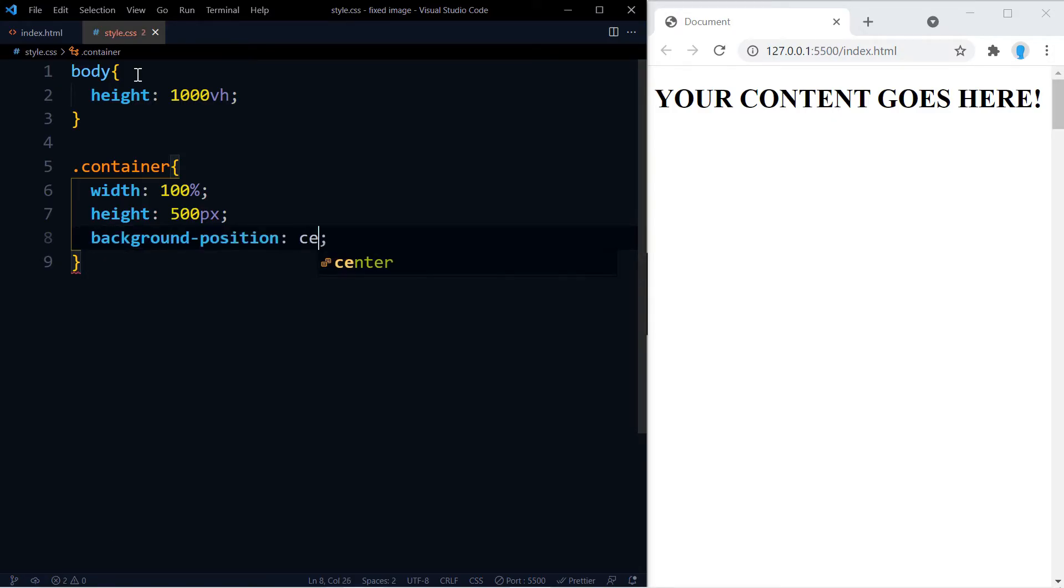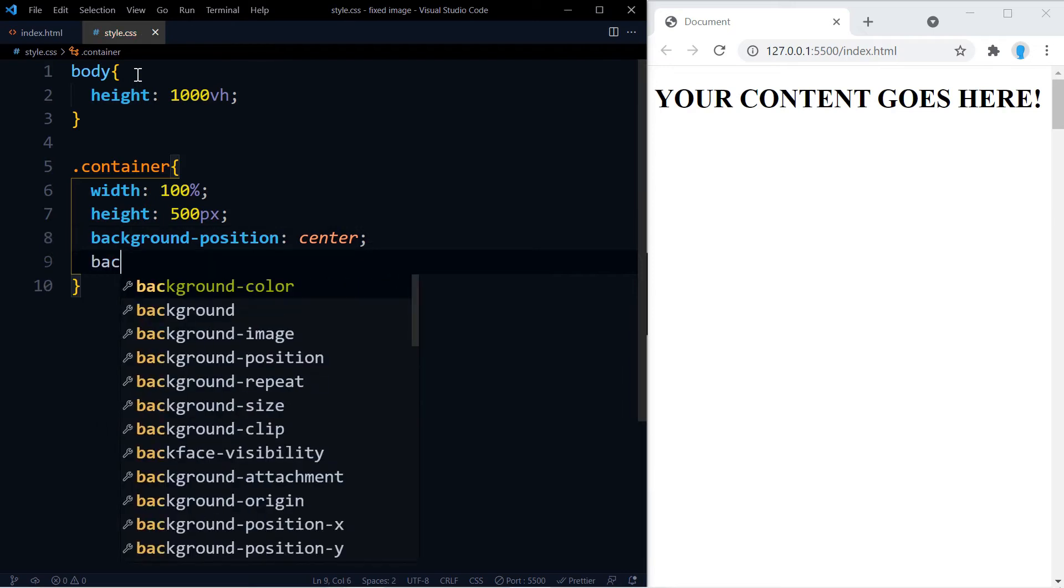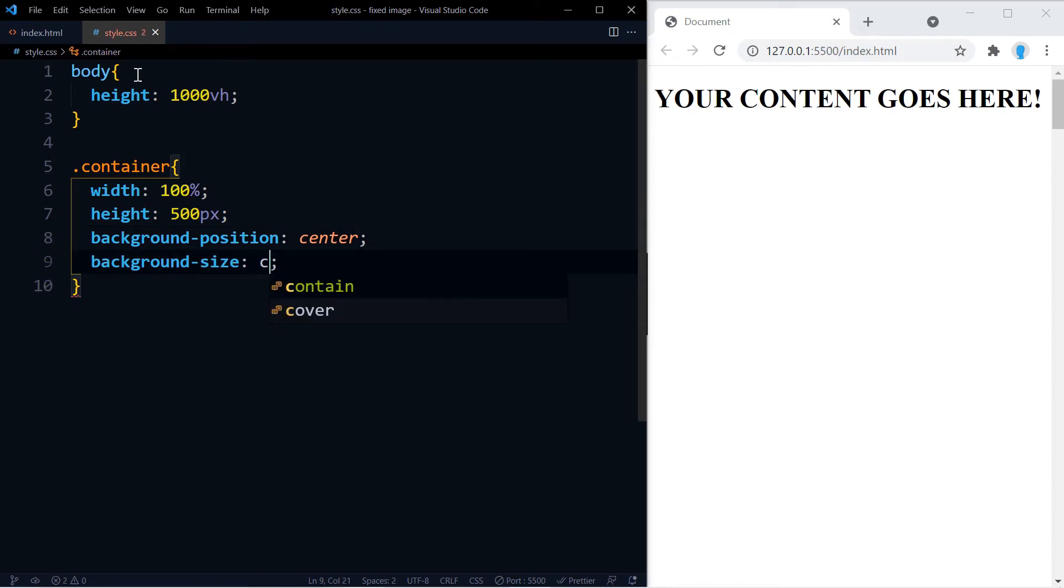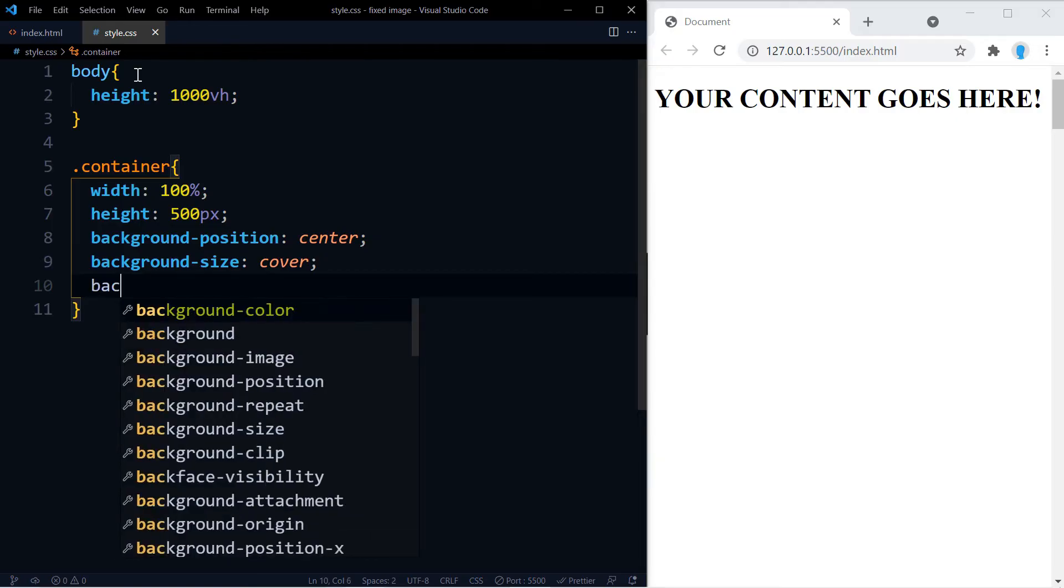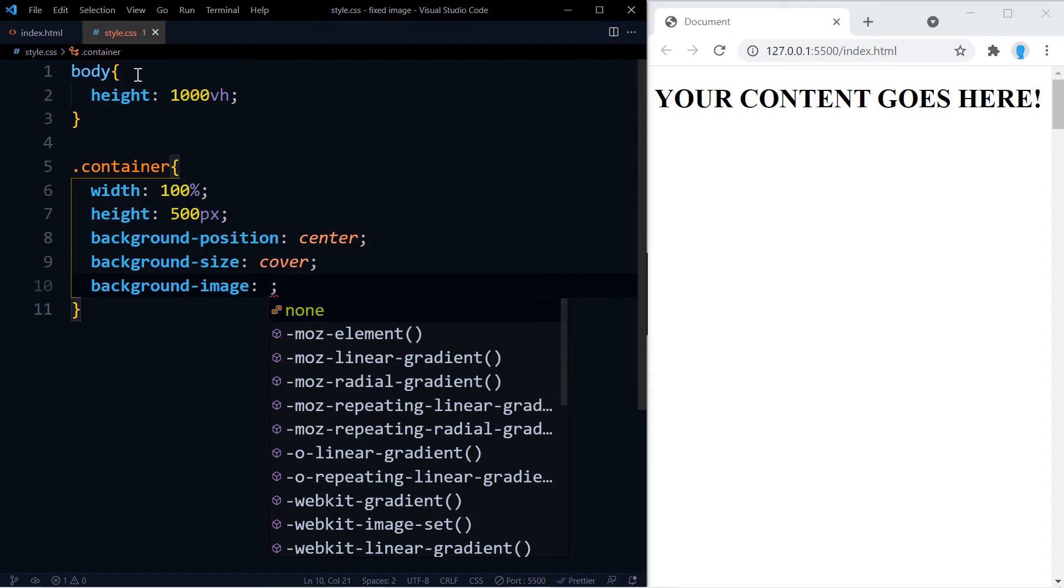Alright, now we're going to use background-position center together with background-size cover, and this is going to ensure that the image fits perfectly inside of our container. Alright, now let's add the image.